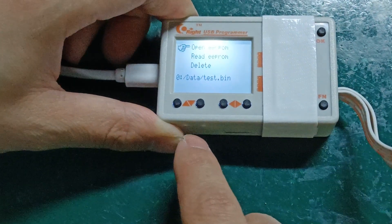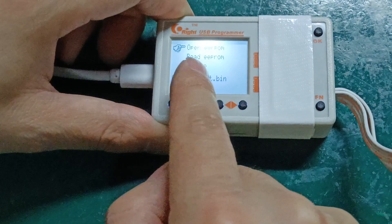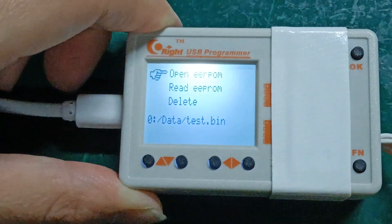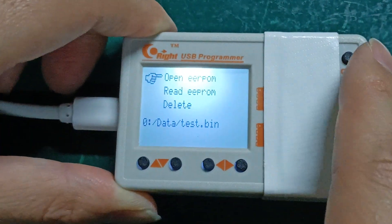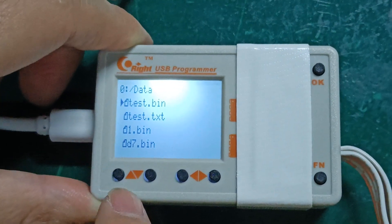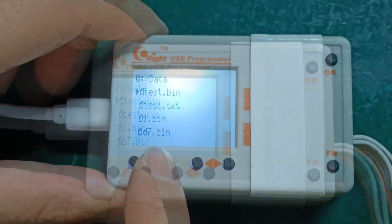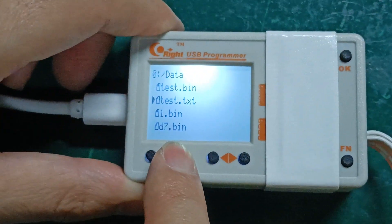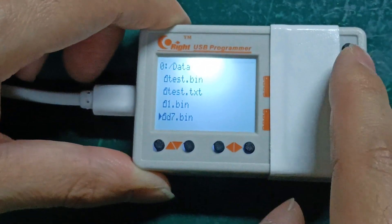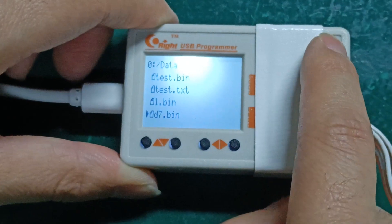At this time, we need to select Open EEPROM and press the OK button. Then select the D7 file just saved and press the OK button.